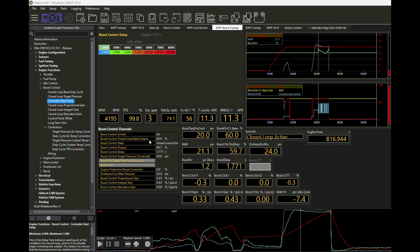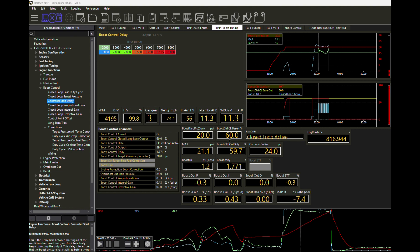Now once we're in closed loop, the proportional, integral, and derivative portions of our programming here in the ECU are going to take over to help maintain us within our target pressure. We can see right now we were at 21.1 PSI and closed loop just began. We can see our boost error is exactly about 1.2 PSI above our boost target, which was 20 PSI. And so we're going to start to do a little bit of massaging of the boost control output. It's already started bringing it down, saying I'm going to start dropping this down to 59.7% wastegate duty cycle to try to bring us more in line with what that's going to be.